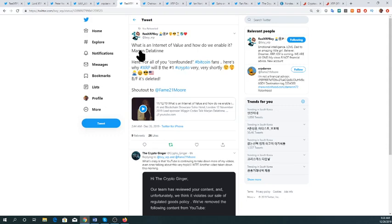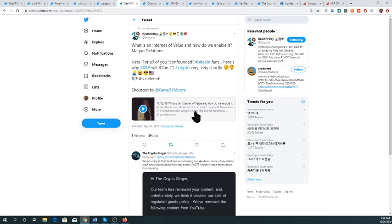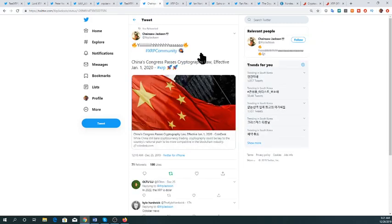The next tweet from Real XRP Boy asks: what is an internet of value and how do we enable it? This is a video from Marjan Delantin. The internet of value is mostly about using XRP as a bridge currency throughout the inter-ledger. Say you have 10 ledgers with different assets — if they want to connect to one another they can't send their asset directly to another, so they need someone to bridge it. XRP acts as that bridge asset.